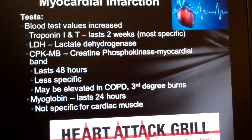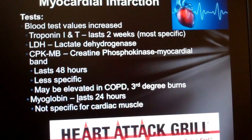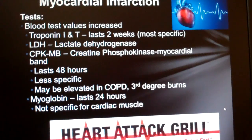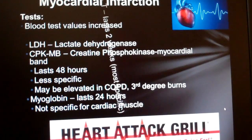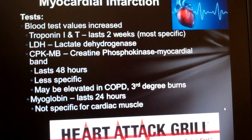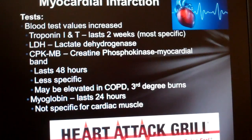Myoglobin lasts about a day in the blood and just tells us that some muscle tissue is breaking down somewhere — so it's not specific for cardiac. The big one is troponins I and T.